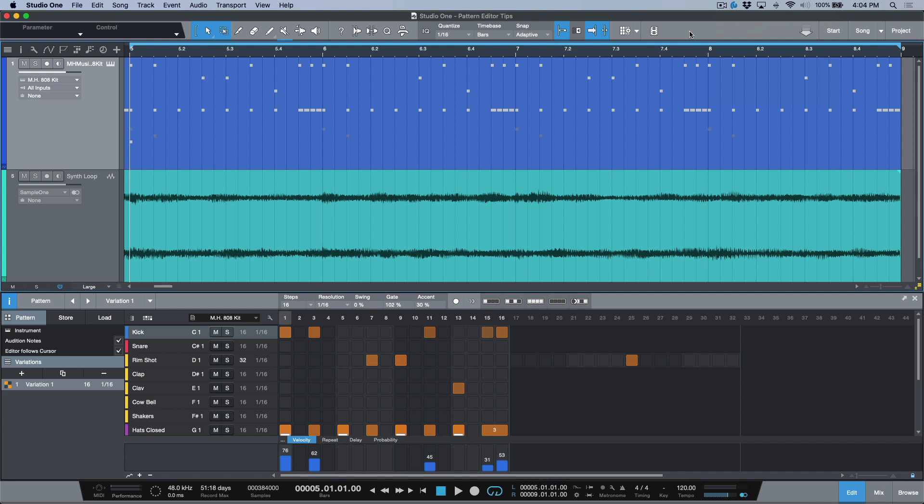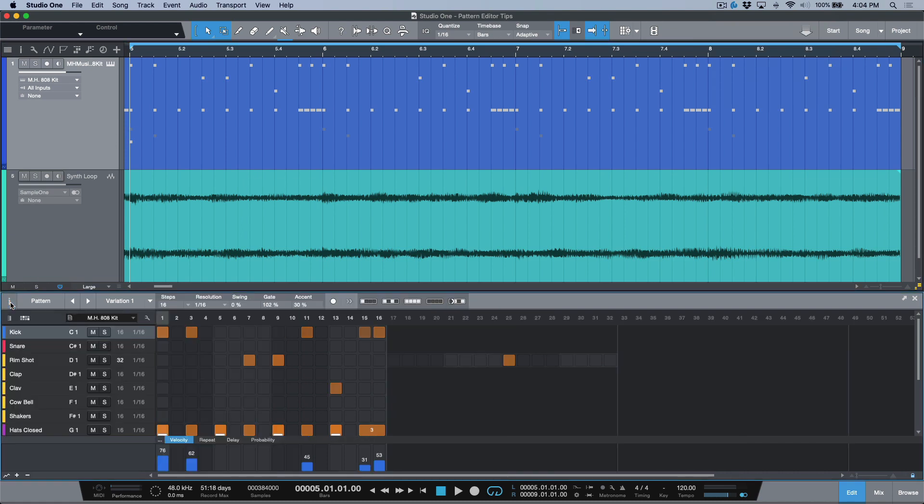One thing that I wanted to get to but I thought I would do it in a separate video is with respect to sharing or saving different presets. If you open up the inspector when you're working with pattern parts, we have these two options over here - I can store and I can load.